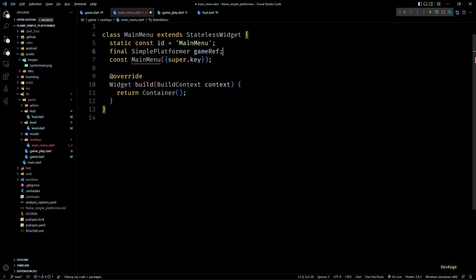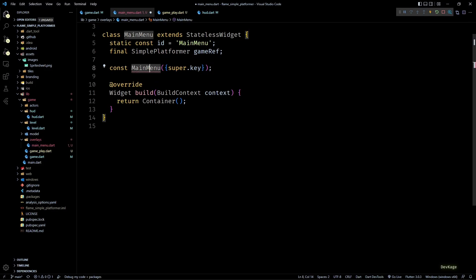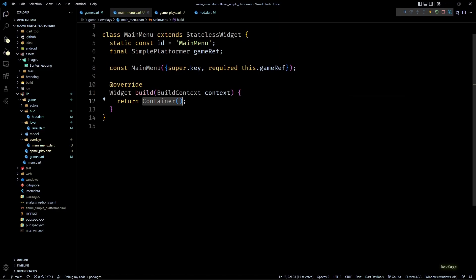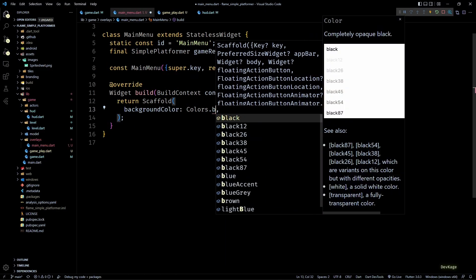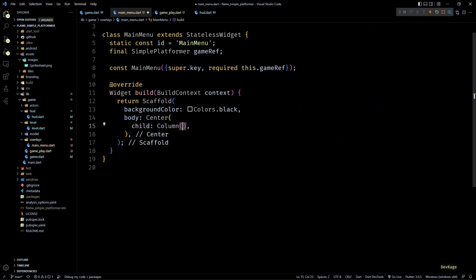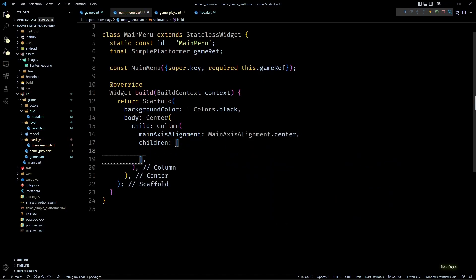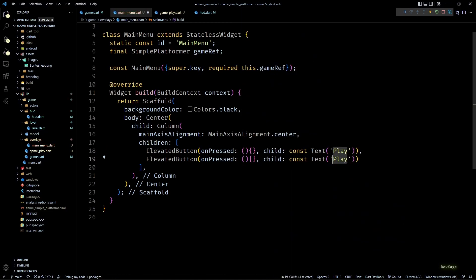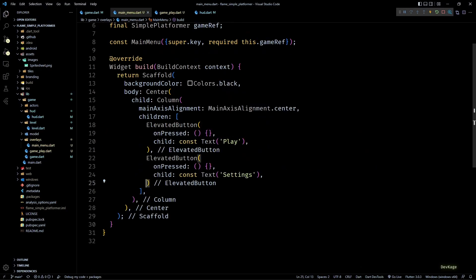I'll add a final member of type SimplePlatformer and add it as a required parameter in the constructor — I'm doing this because I know I'll need access to some methods from the parent game object. In the build method I'll add standard Flutter widgets to create two buttons: the first displays Play and the second displays Settings. For now let's keep the onPressed callbacks for these buttons empty.